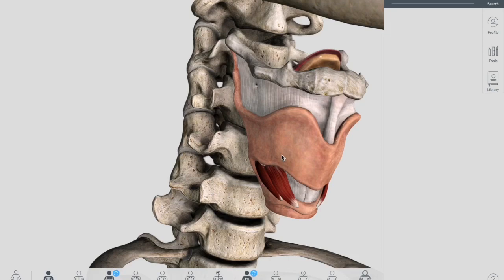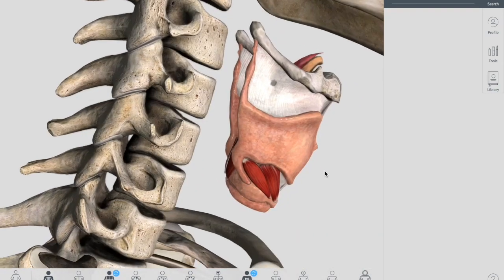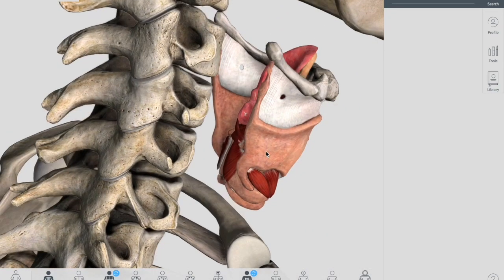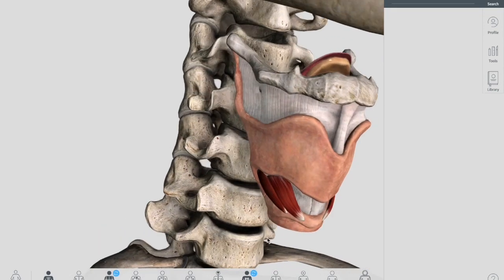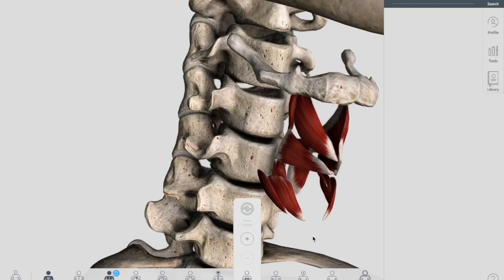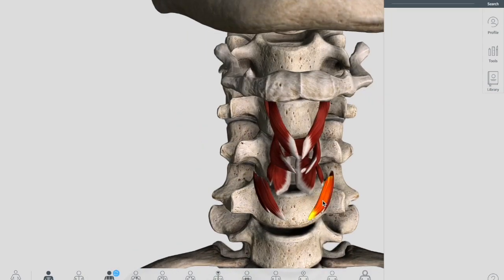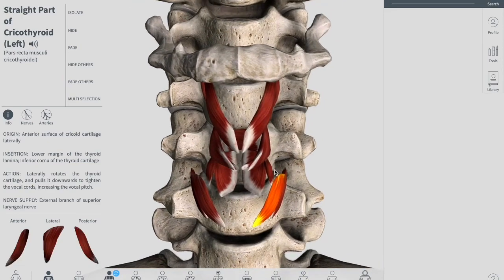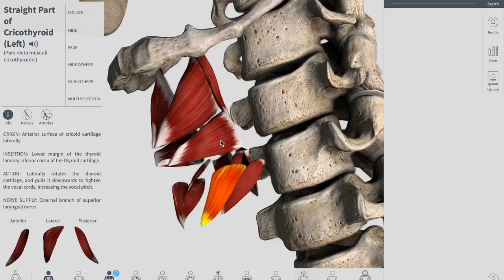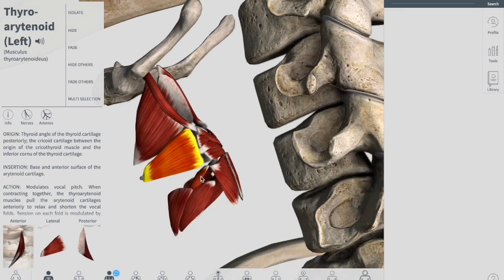First we'll be talking about the cricothyroid muscle. Let me remove the whole larynx so I can show you the muscles. These are all the muscles; we are going to talk about the cricothyroid.